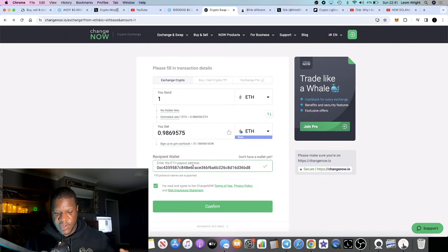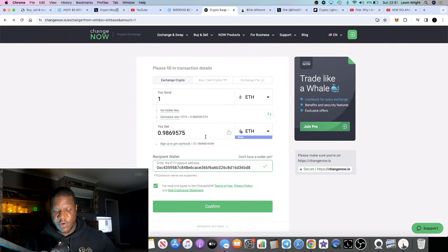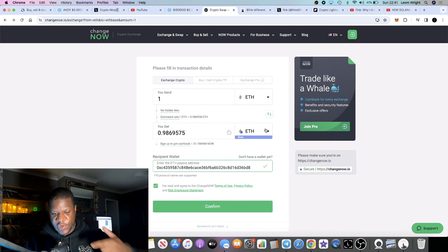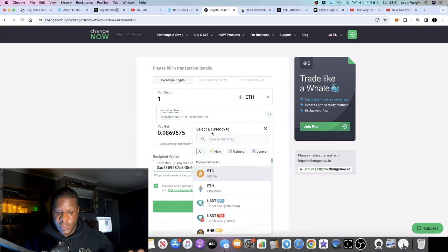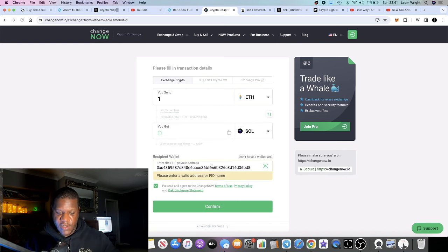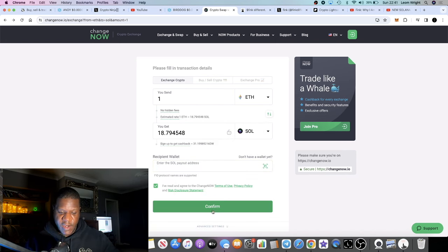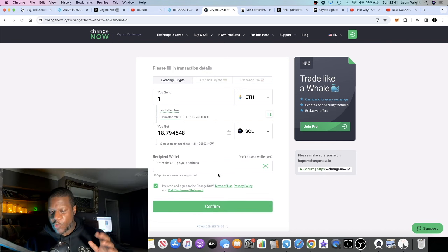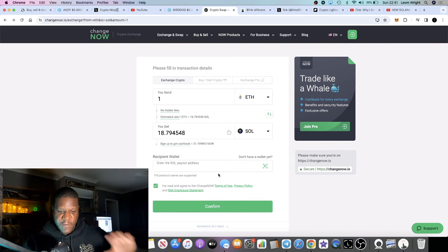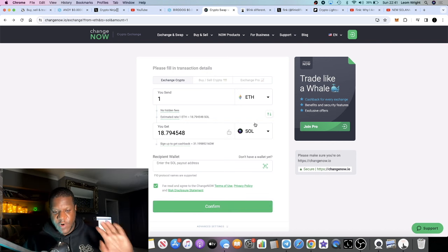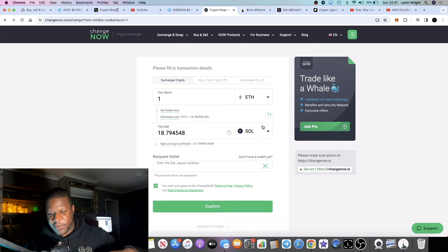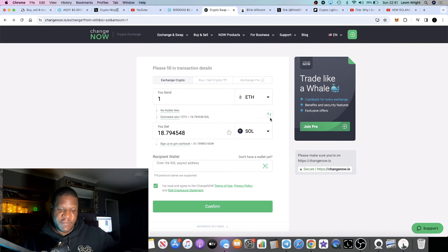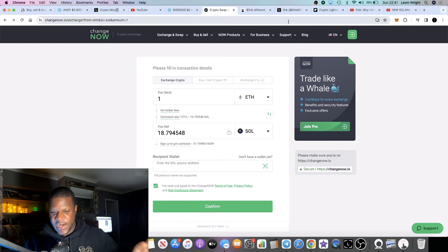And then that will basically send your Ethereum to the designated address, designated chain, and so on. For Solana you're just going to type in Solana and you'll put in your Solana address right here. You press confirm, it will give you an address to send your Ethereum to or your BNB or whatever it is that you're sending. And you can do that vice versa from Solana to Ethereum to a Linea network or whatever.